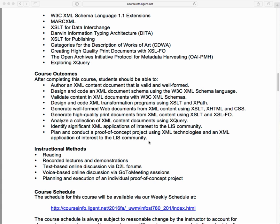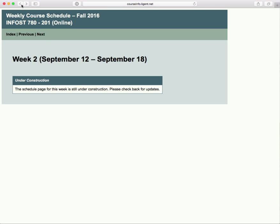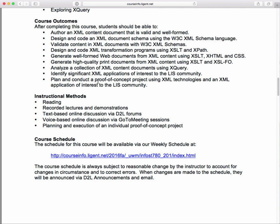What are the methods we use? Readings, recorded lectures and tutorial demonstrations, text-based discussion in D2L, voice-based online discussion via online office hours, and the planning and execution of your individual proof-of-concept project. There's a lot to be learned in the project. We've already seen the schedule — we actually got here through the schedule — and there's a link to it on the D2L page.